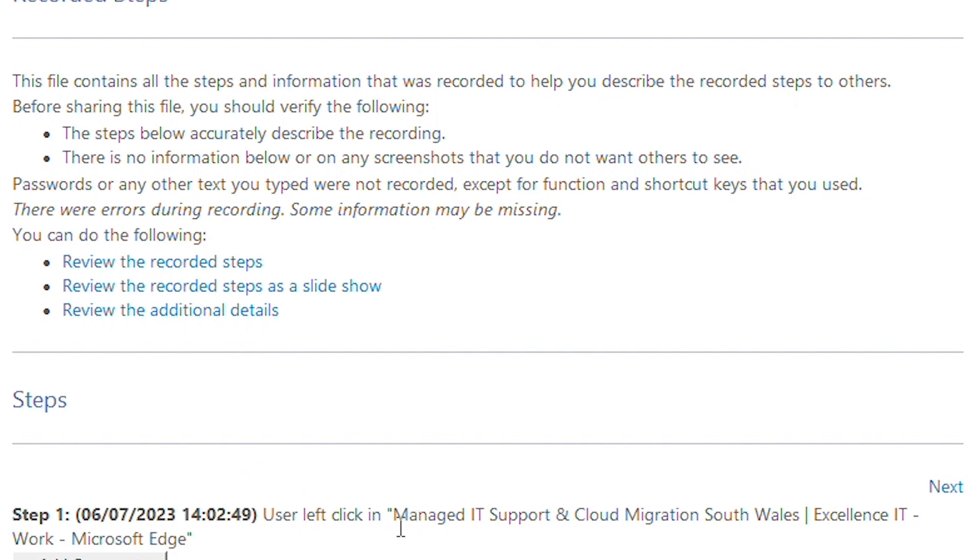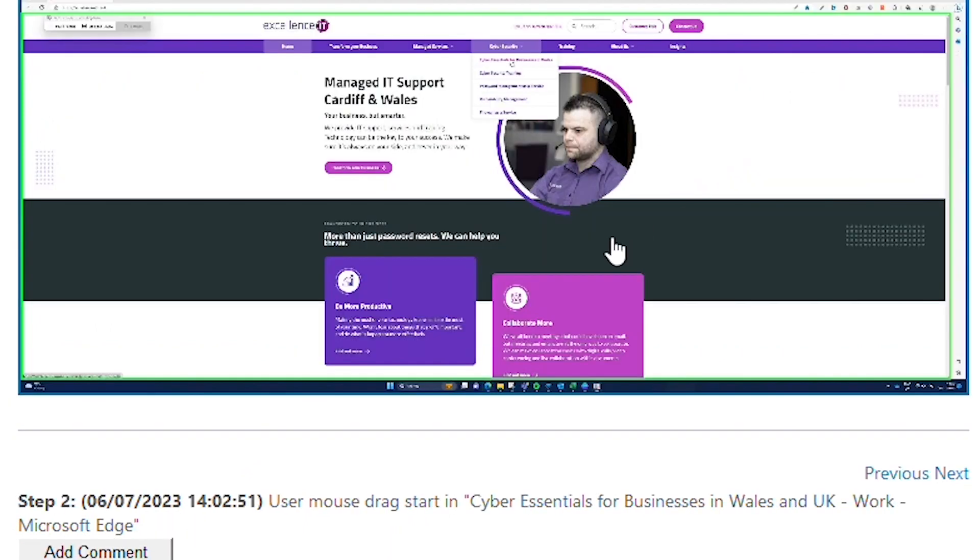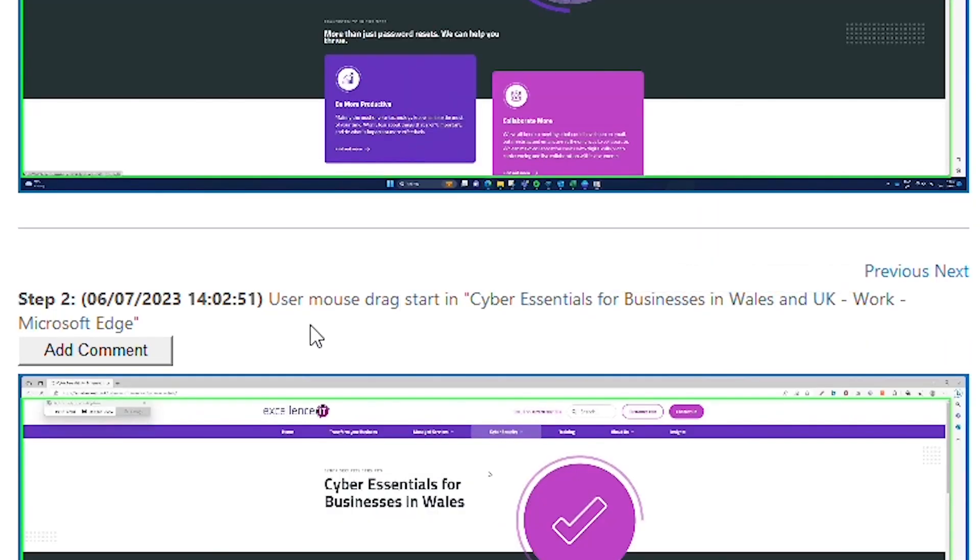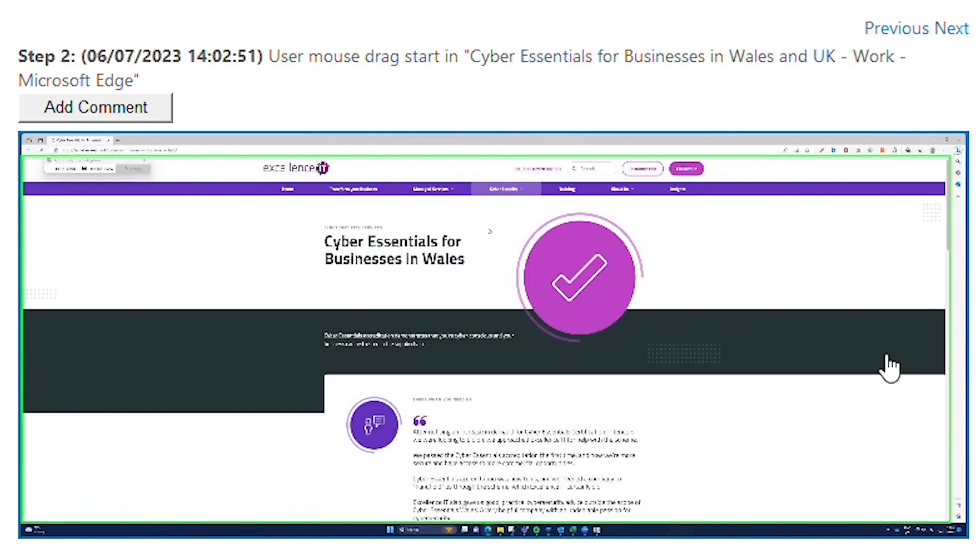First of all, we're going to review the steps, and as you can see, it states quite clearly where we clicked on what web page, even the time.